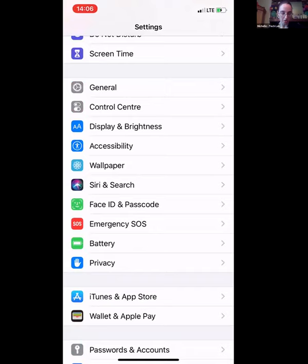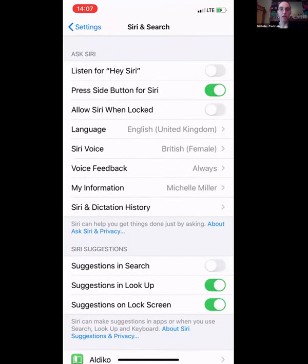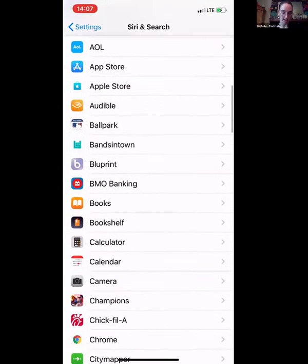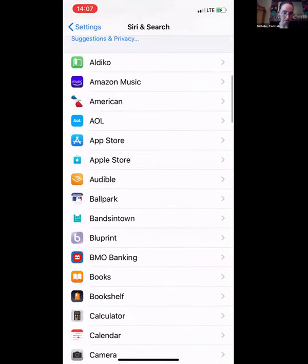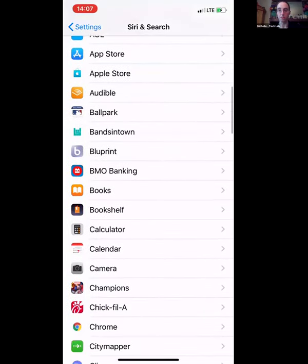The next one I want to show you is Siri and Search. Basically whatever you say to Siri is being recorded by Apple. I'm not crazy about that, so I try not to use Siri, and you can turn parts of it off here. You can also see all the apps that Siri has access to in this section.